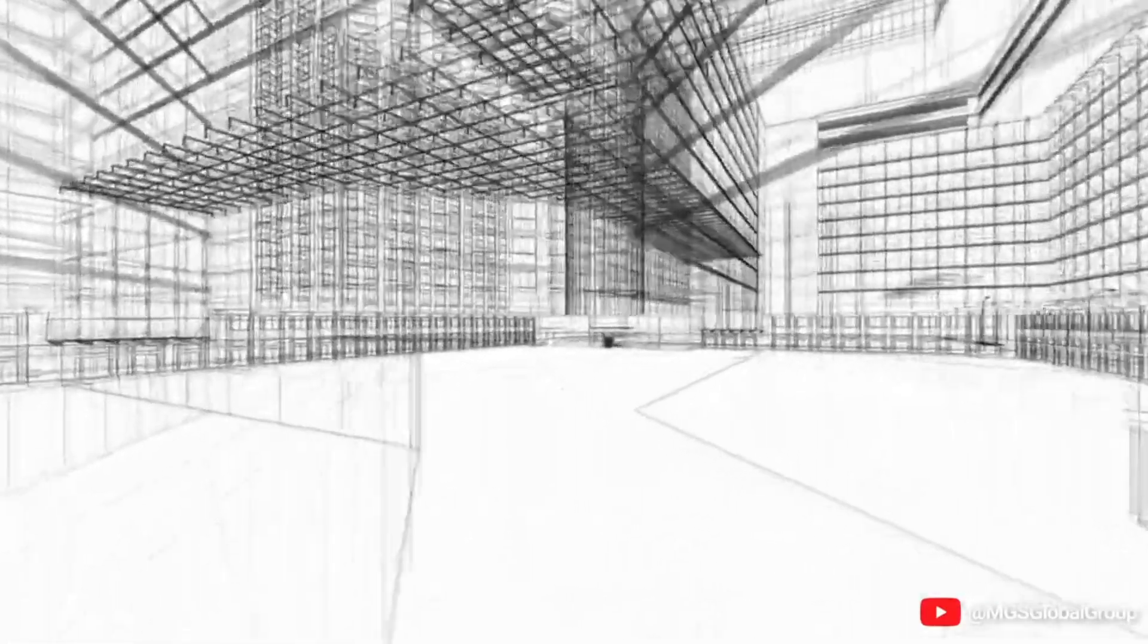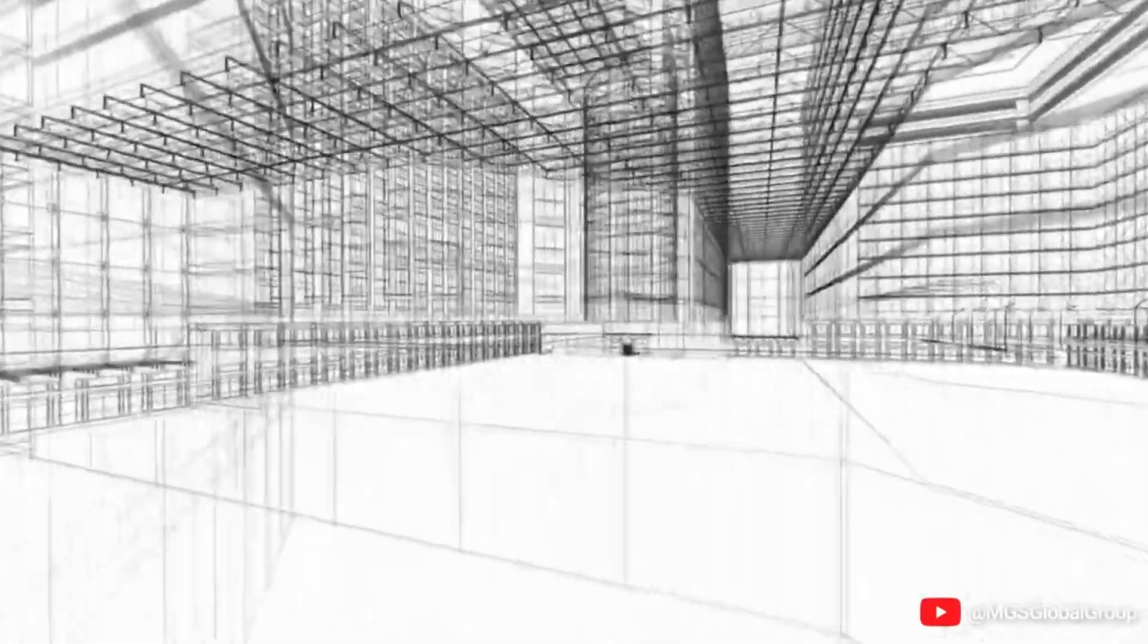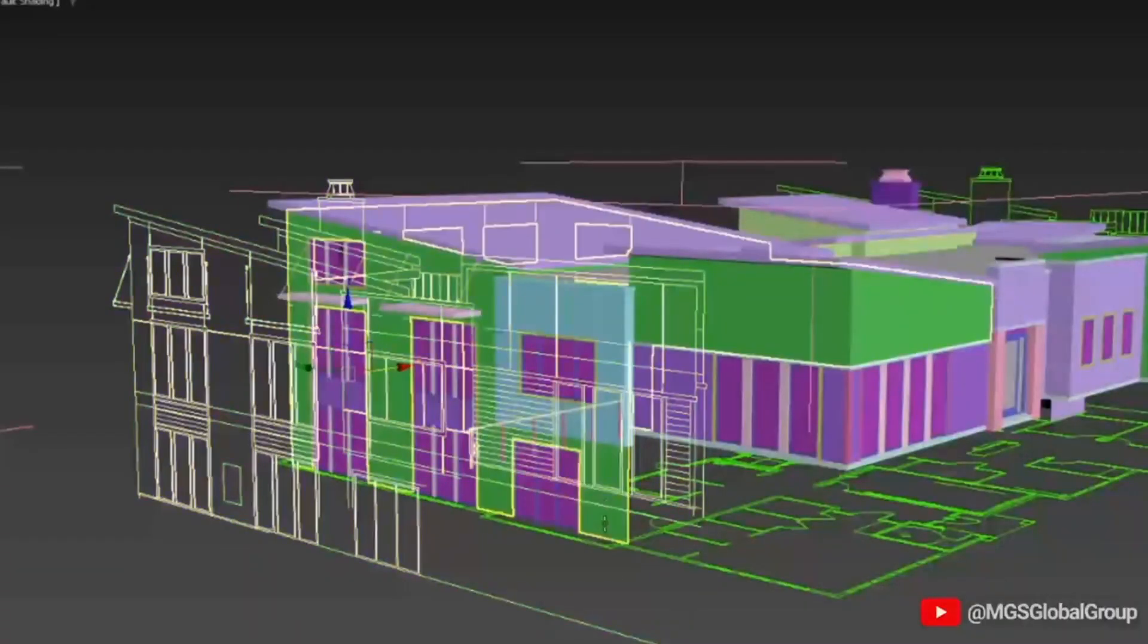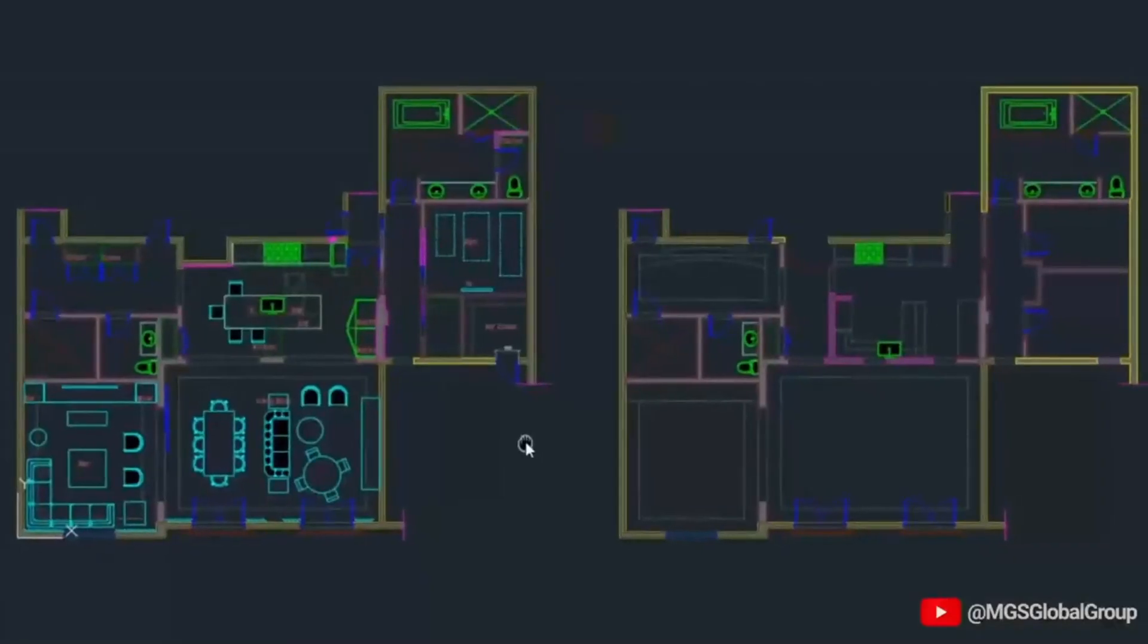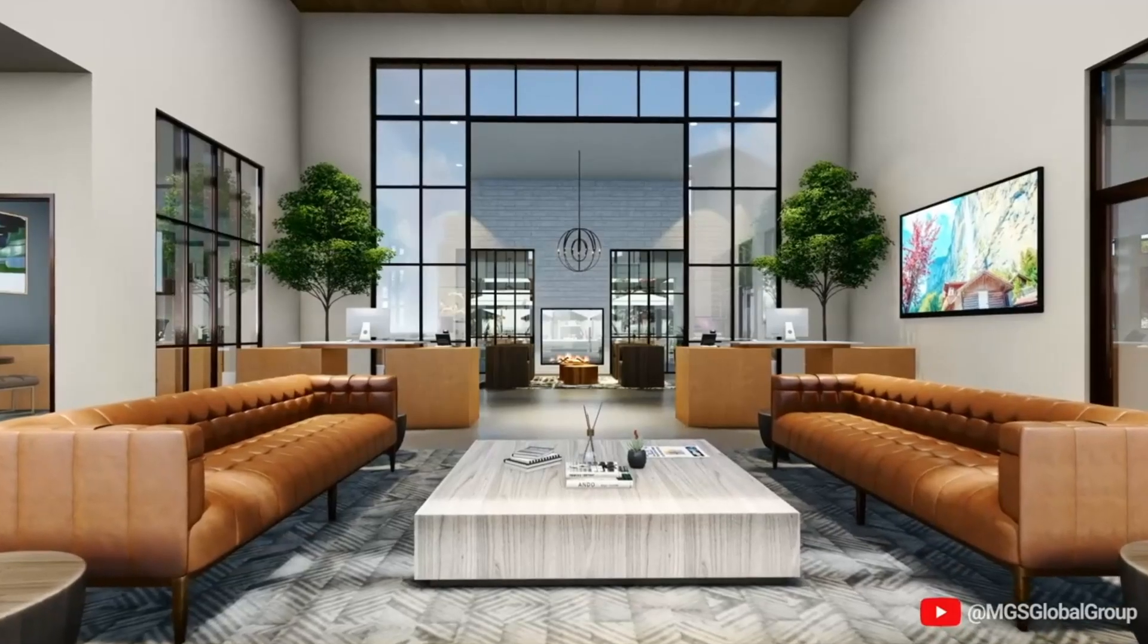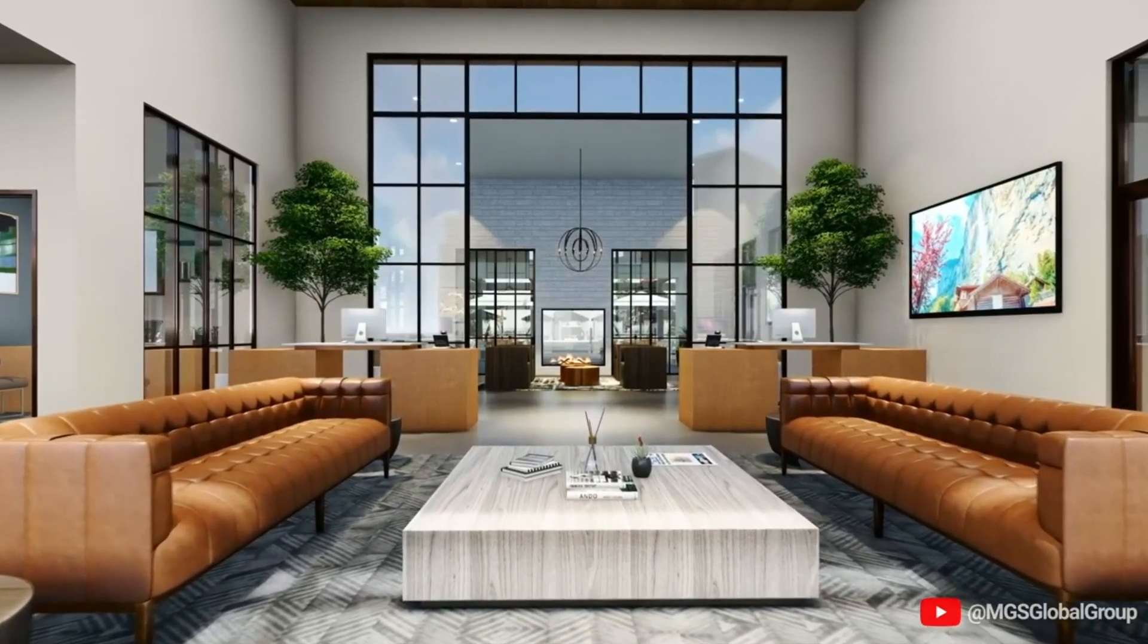MGS Global Group provides full-service architectural support such as BIM modeling, CAD drafting, 3D renderings, and many more.